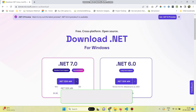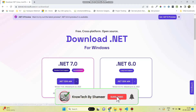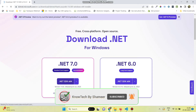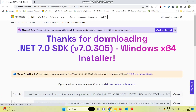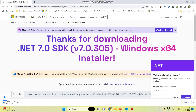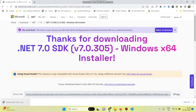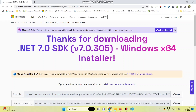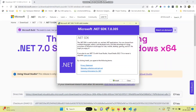First, let's download the .NET 7.0 SDK. Once it is downloaded, we need to install .NET Core — open the installer file and click on the Install button.